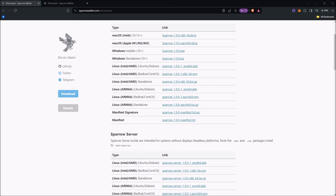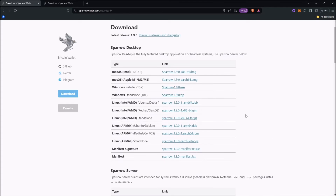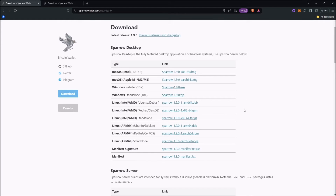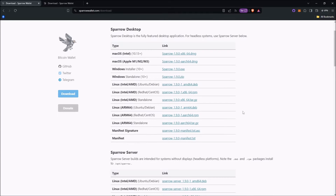Hey everyone, what's up? It's Kahub here. Today I'm going to be showing you how to verify Sparrow Wallet with its new download verification dialog tool. This way of verifying will work if you have already updated Sparrow to 1.8.3 or any future releases.